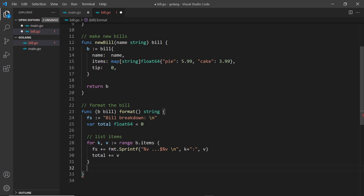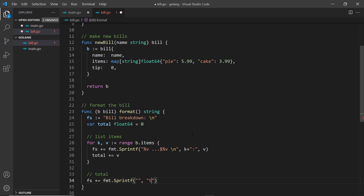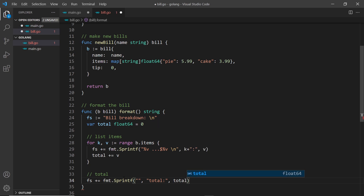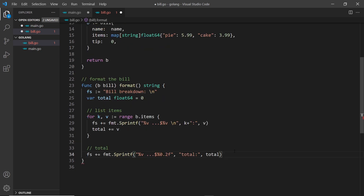Next I want to output the total line at the bottom. I add to fs using fmt dot Sprintf with 'total colon' as a string label — keeping the colon inside the value for the same spacing reason — and then percent 0.2f to output the total as a float to two decimal places.